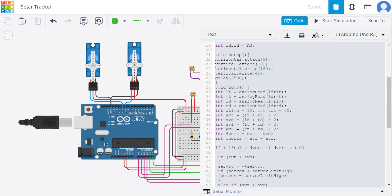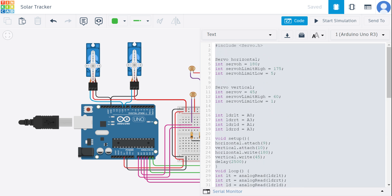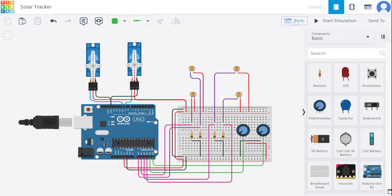So this code will basically read the light intensity from the four LDRs, which calculates the difference in light levels between them, adjusting the positions of the two servos based on the differences to keep the system towards the light source. In the solar panel tracking system, they will also adjust their position to maximize the light exposure.